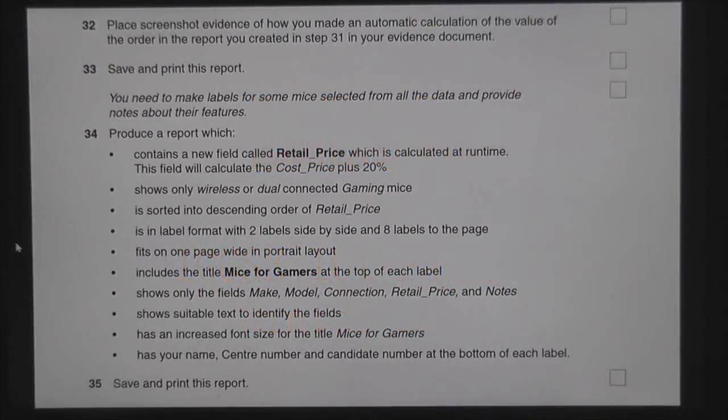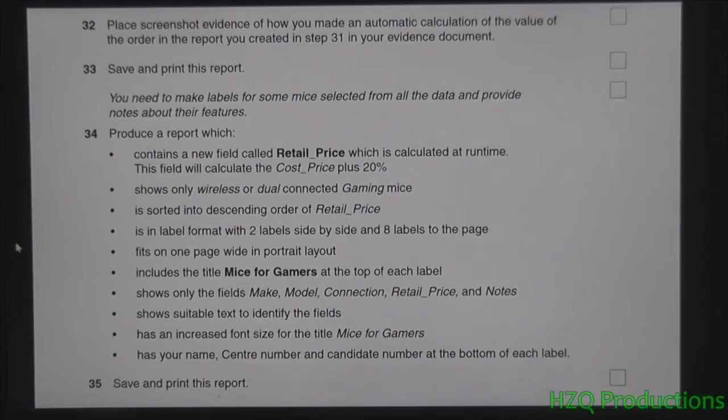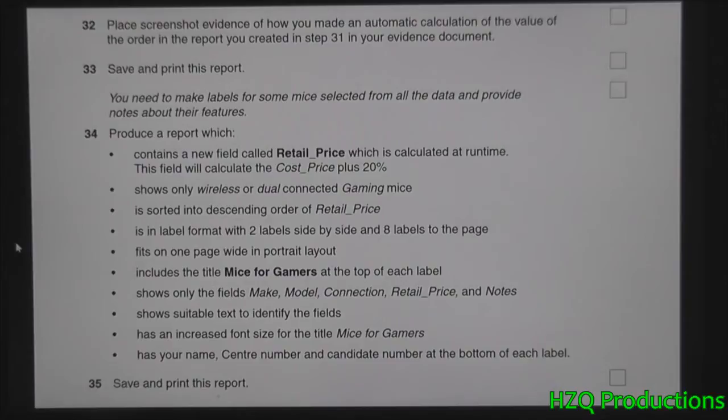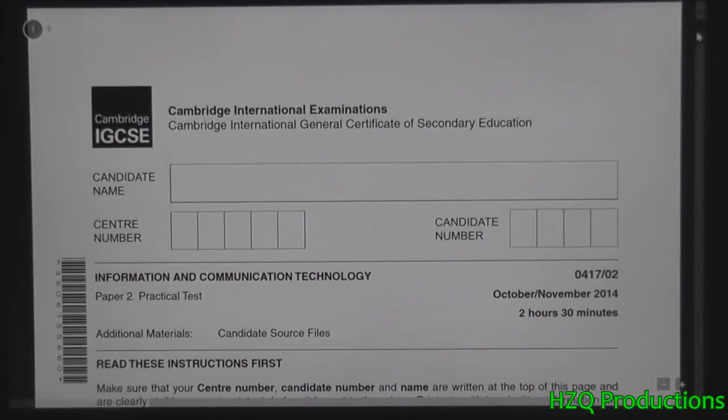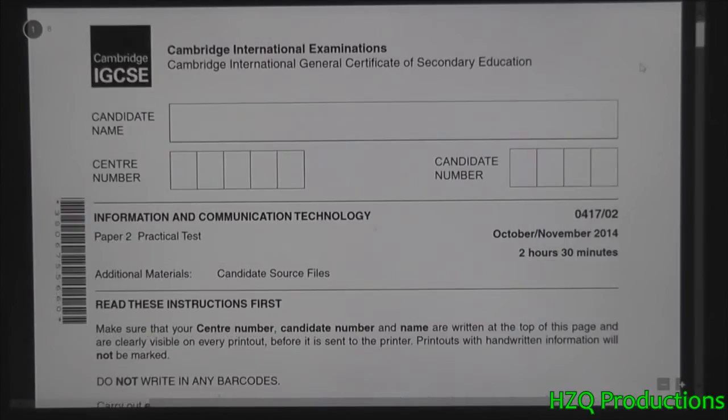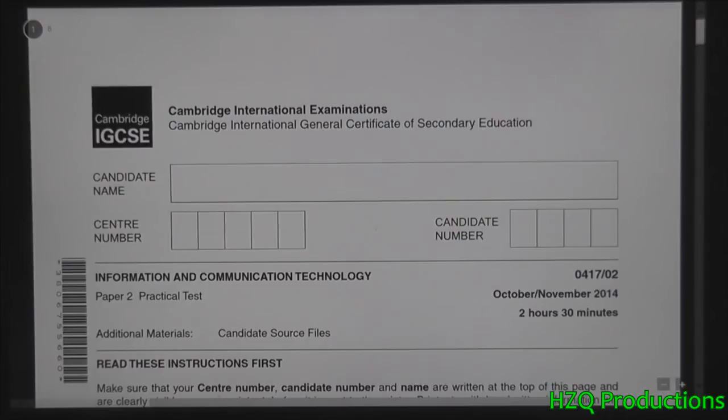Welcome back to my YouTube channel HZQ Productions. Today we're going to do some of the rarest questions in practical IGCSE exam regarding labels. This question appeared in October November 2014 paper 2.